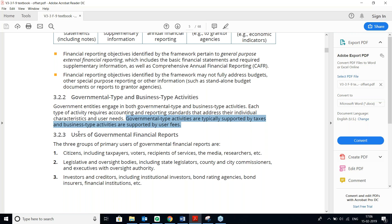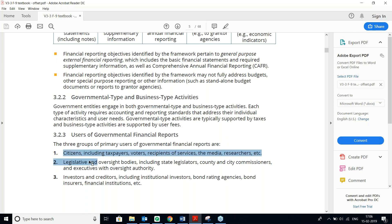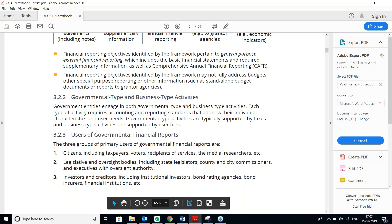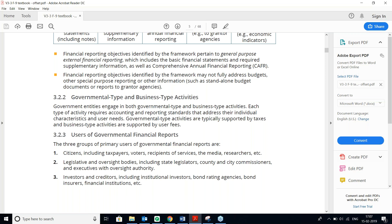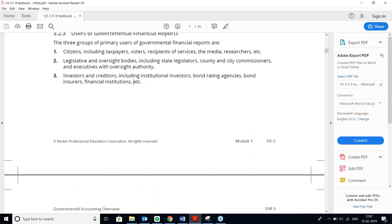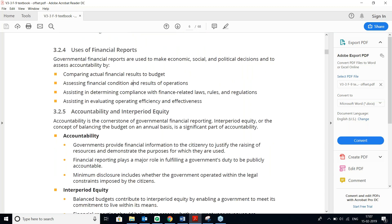The users of Governmental Financial Reporting include Citizens — which includes Taxpayers — Legislative and Oversight Bodies, and Investors and Creditors. The uses of financial reporting include comparing Actual with Budget, assessing Financial Conditions, and determining compliance. These are the key users and purposes of Governmental Financial Reporting.